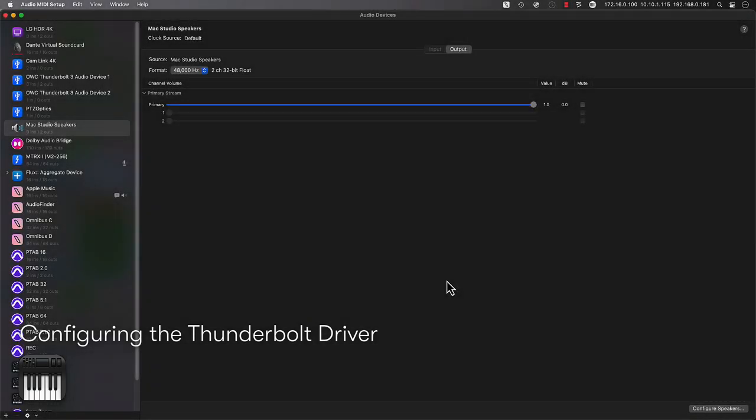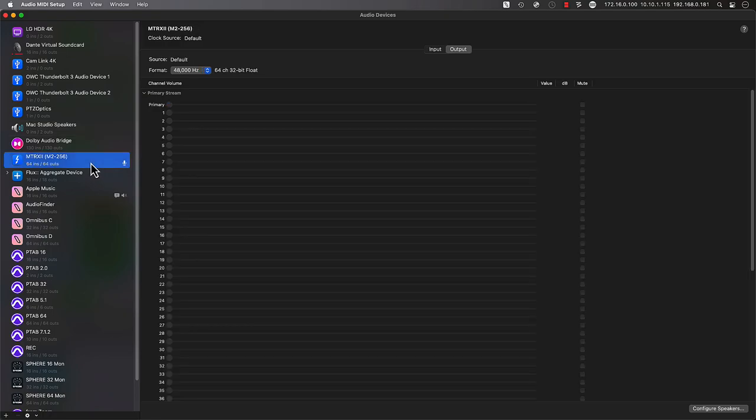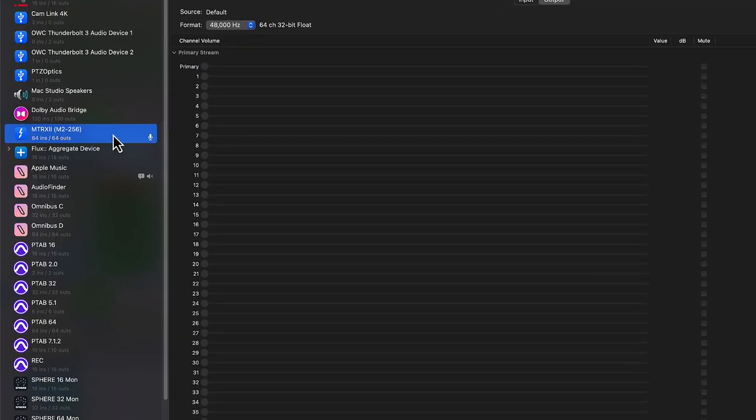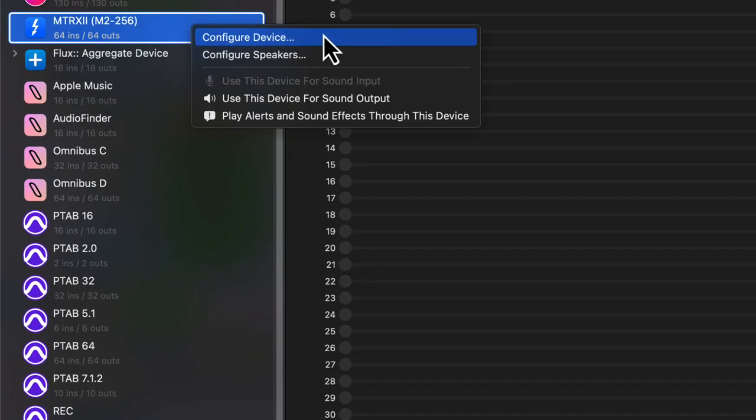Before we start configuring the Dolby Atmos renderer, let's first access the Audio MIDI Setup application found on the Mac under Applications, then Utilities. From here we can access the driver configuration for the Thunderbolt 3 option installed in Matrix 2. Simply click on Matrix 2, listed under the Audio Devices, then right-click and choose Configure Device.